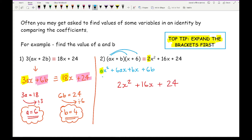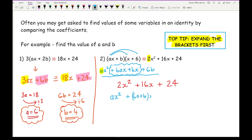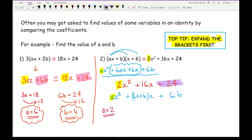Comparing the coefficient of x squared: I've got 2 on the right-hand side and A on the left, so A must equal 2. Then looking at the constant: 24 must equal 6B, so 6B equals 24, and therefore B equals 4. And there is my answer.